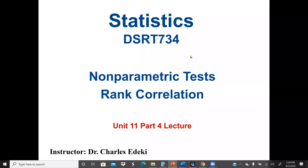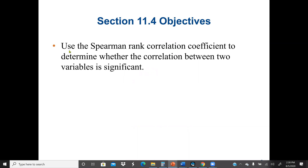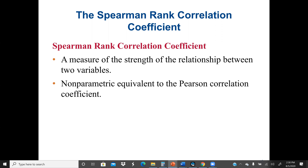This is Statistics DSRT 734, a continuation of non-parametric tests. In this lecture we're going to focus on rank correlation. A Spearman rank correlation is a measure of the strength of the relationship between two variables. This is equivalent to the Pearson correlation coefficient, which is a parametric test, while the Spearman rank correlation coefficient is a non-parametric test — a non-parametric equivalent to the Pearson correlation coefficient.